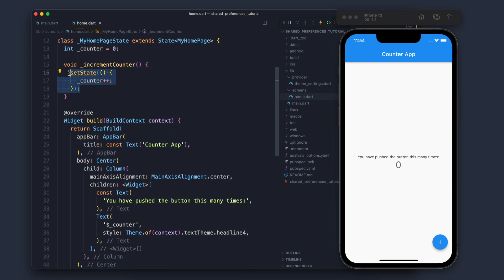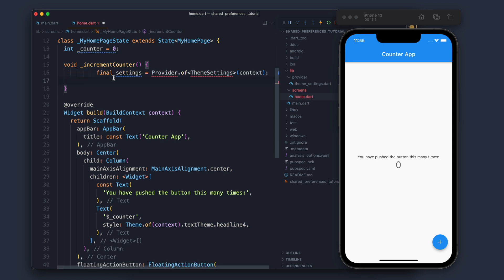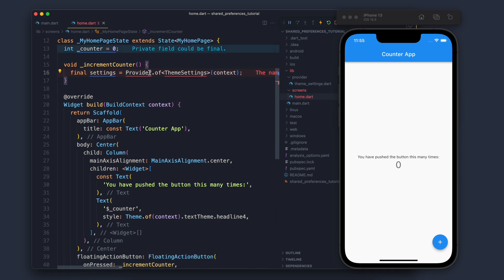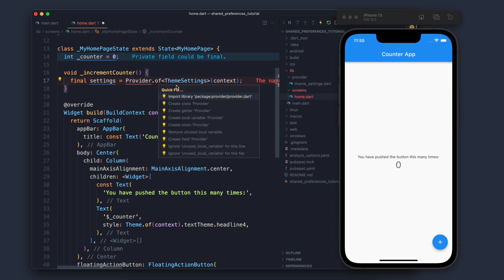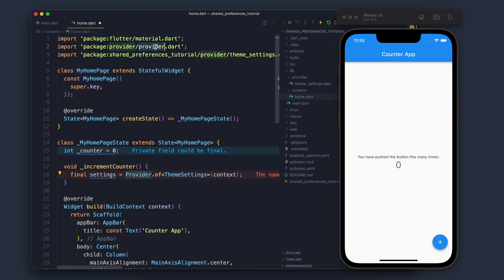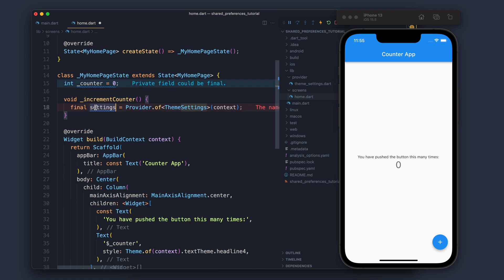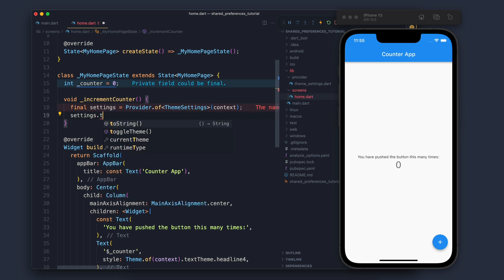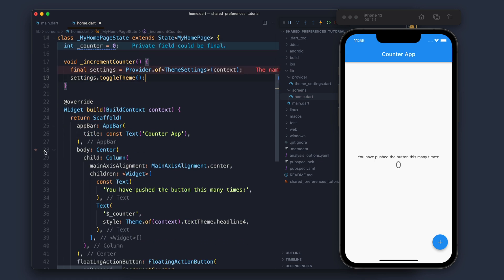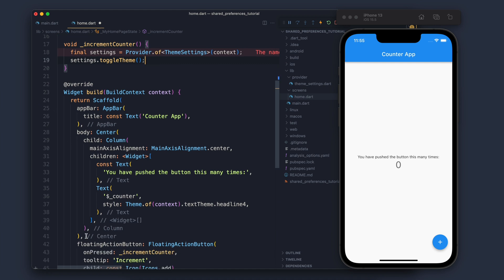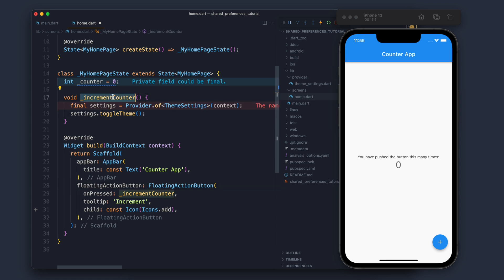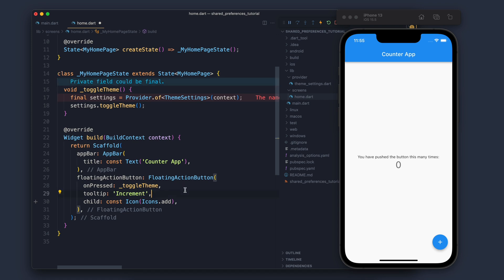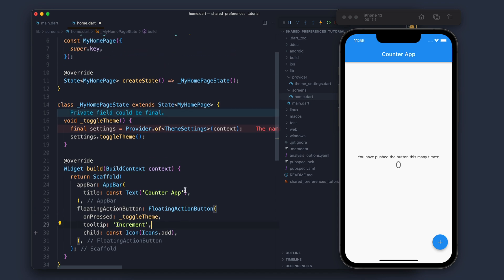Moving forward, we have this increment application where clicking the plus button increments the number. Instead of incrementing, we will now update the theme. Let's import the required things — Provider and ThemeSetting. In the settings we will call toggleTheme, so whenever we press the button it will call that method. Let's rename the method from increment to toggleTheme.